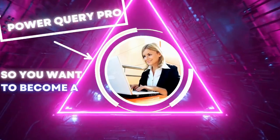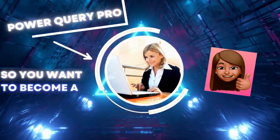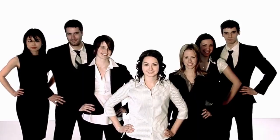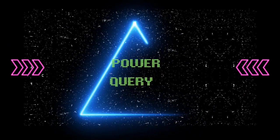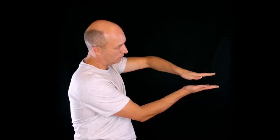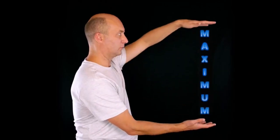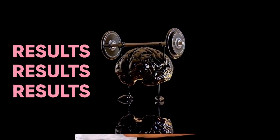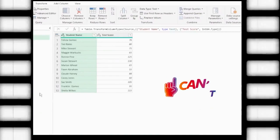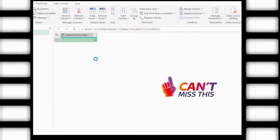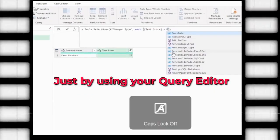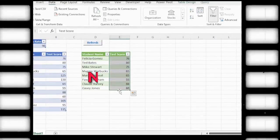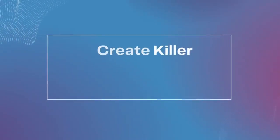So you want to become a Power Query pro, and Miss M wants you to be one too. So what can we do Miss M with Power Query? You just need to put in a little bit of effort to get maximum results. So I've created a series of short videos on how to create some amazing calculations just by using your Query Editor, and the best part is no M code needed. So let's go learn how to create these killer calculations and become Power Query pros.